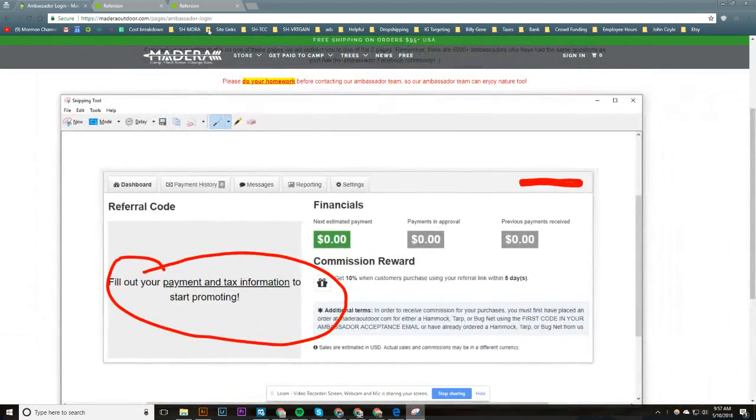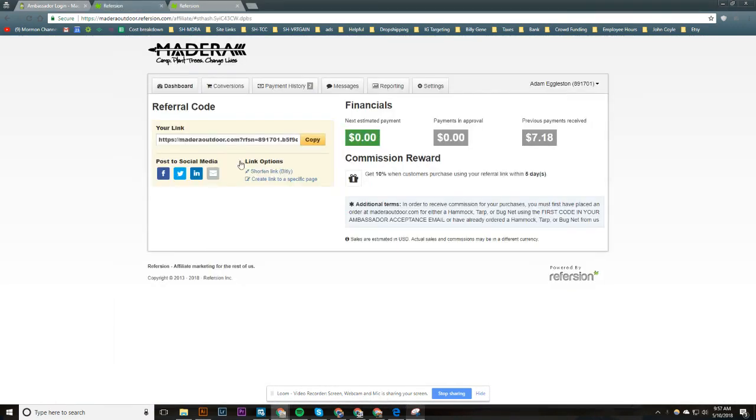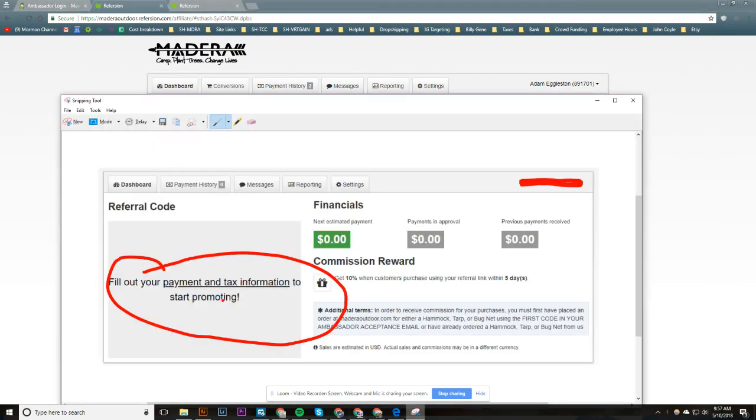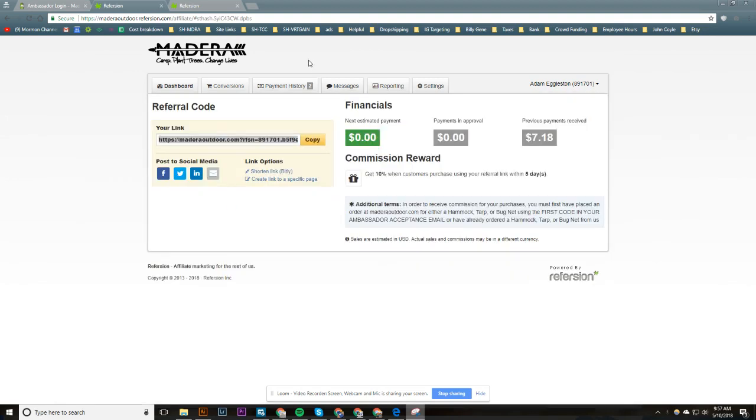Usually the dashboard will look like this, and your share link will be right there and you can just copy it. So that's not happening for this person here. In order to fill out the payment and tax information, just click on settings.